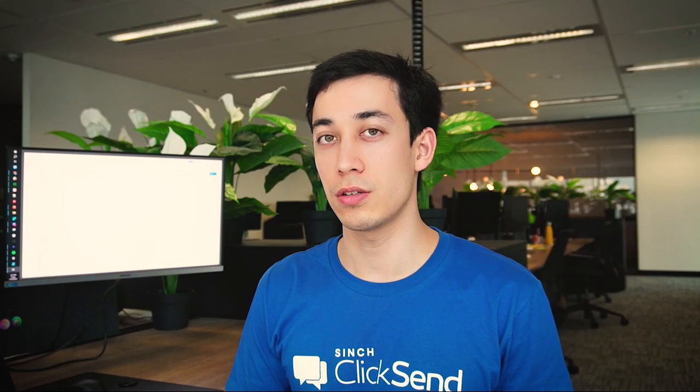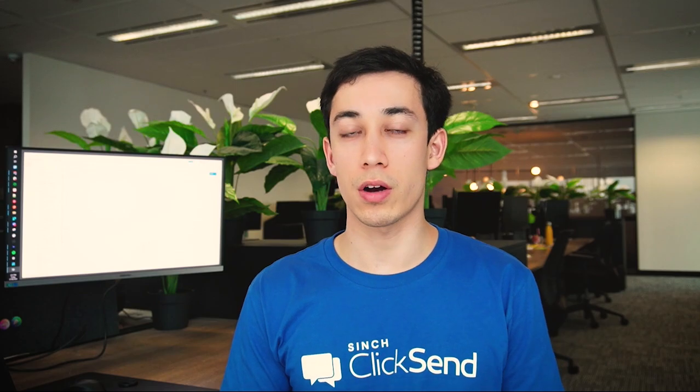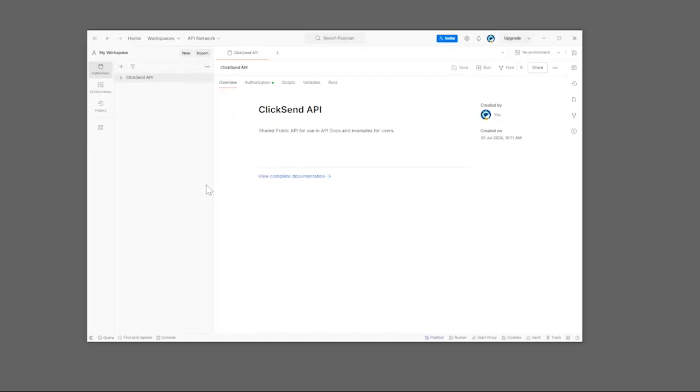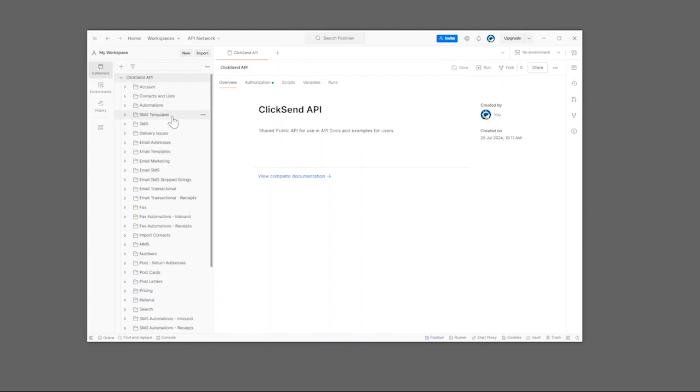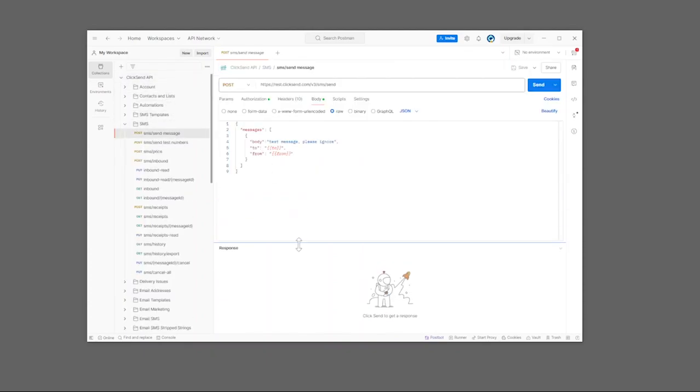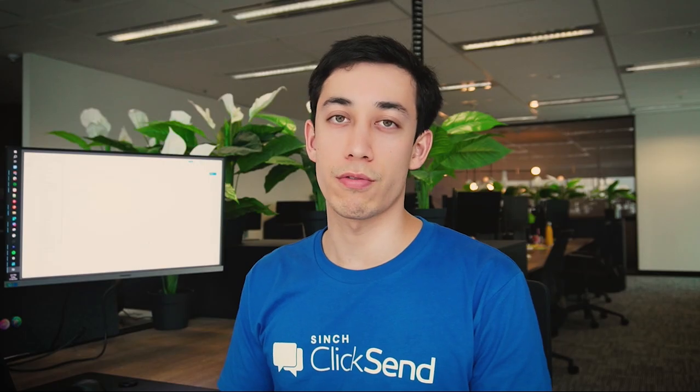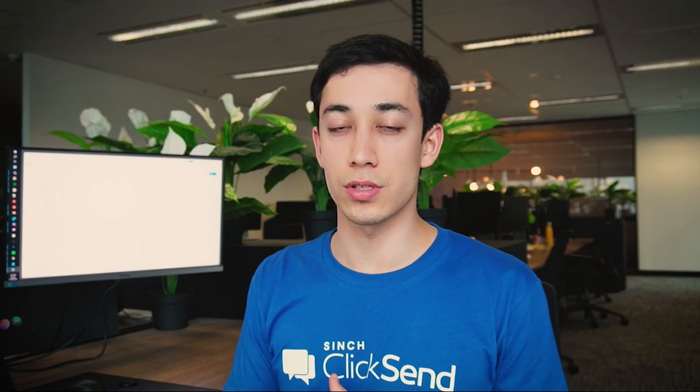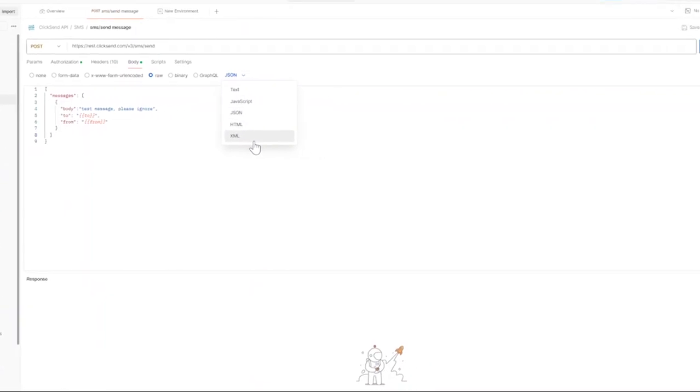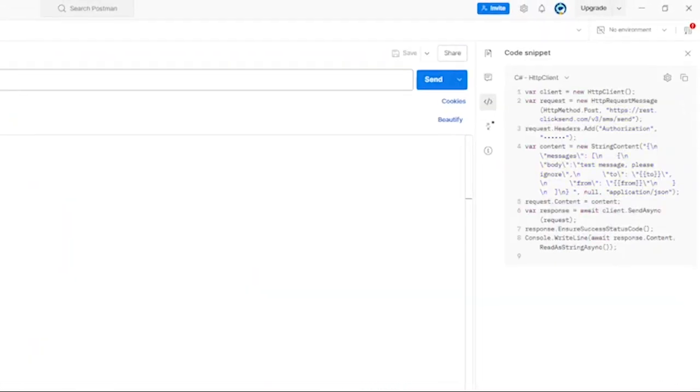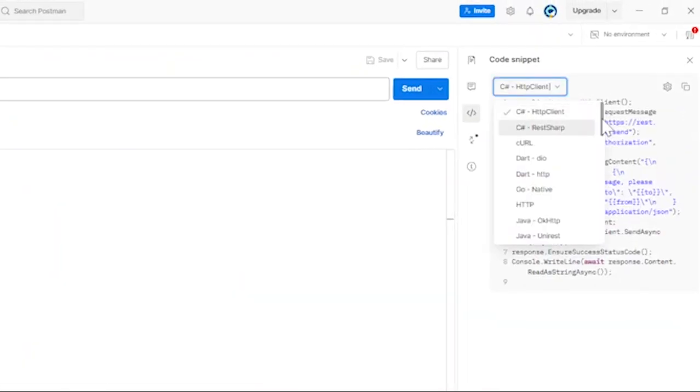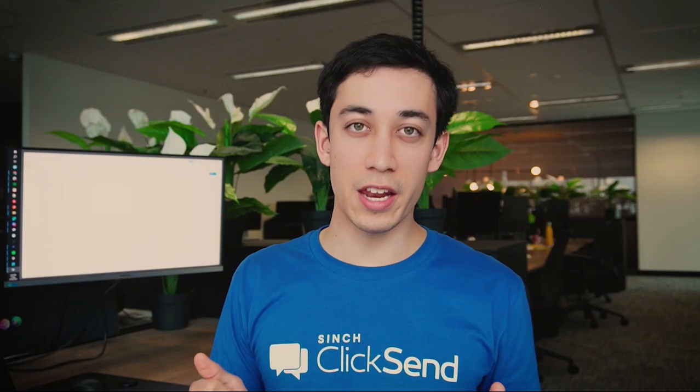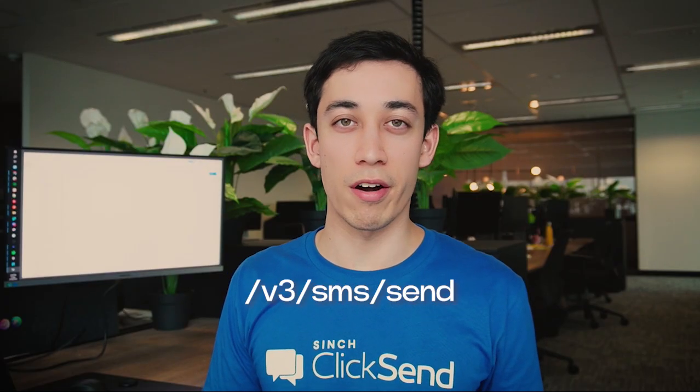In the API documentation, you will also find our Postman collection. This contains an organized order of templates in various programming languages that you can use to hit different endpoints. If you don't see any programming languages that match your current code base, Postman has a setting which converts our templates to even more options than we display on our API documentation. Let's get started by sending an SMS using our SMS send endpoint.